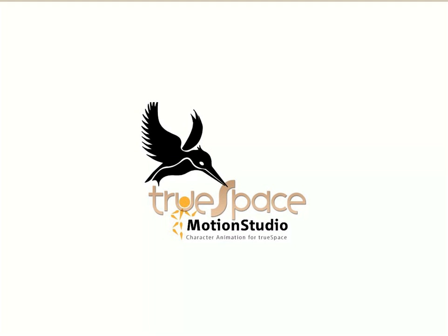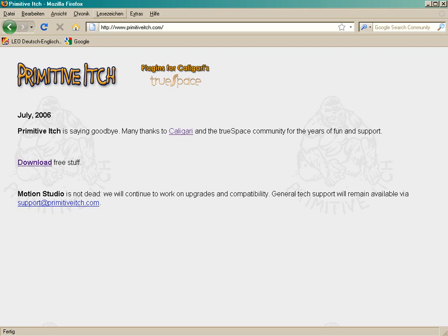MotionStudio is a plugin for TrueSpace. It's a really powerful inverse kinematic bones system for TrueSpace. So, the first question is, where can you get this plugin?